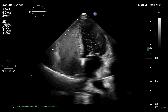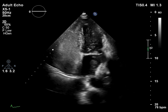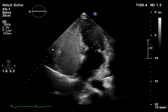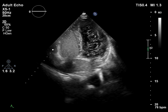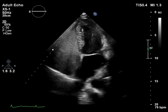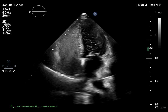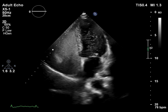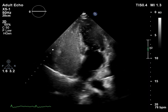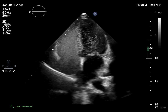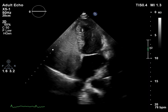This echocardiogram shows a young woman with right ventricular enlargement. The contrast study demonstrated a significant amount of contrast bubbles passing from the right heart to the left heart.